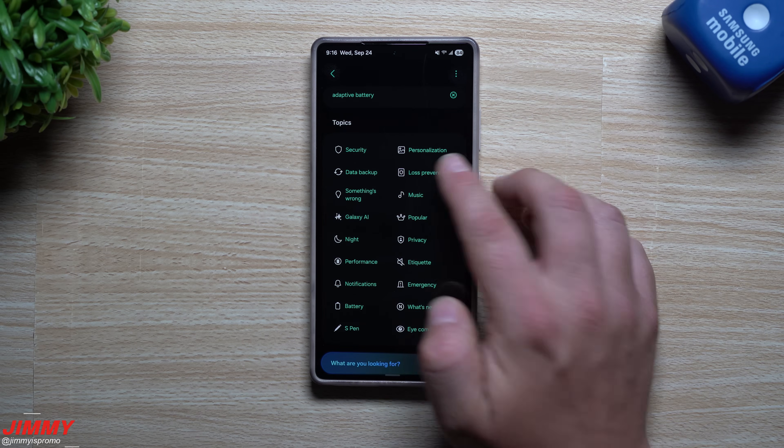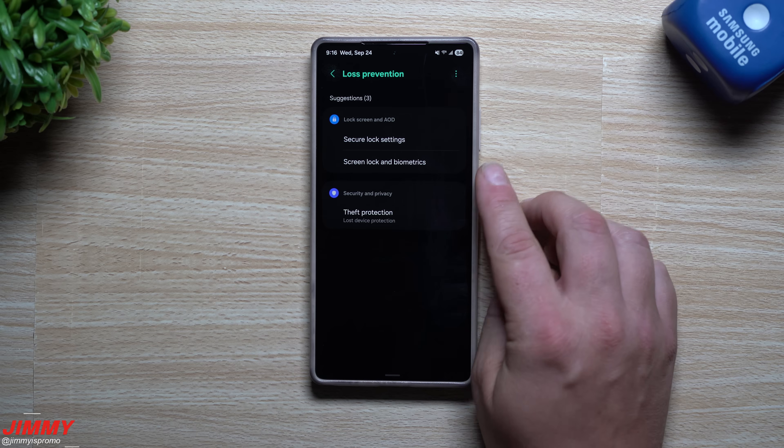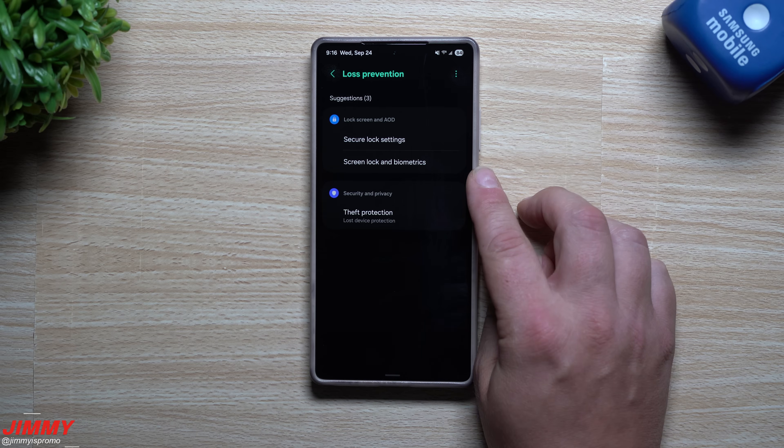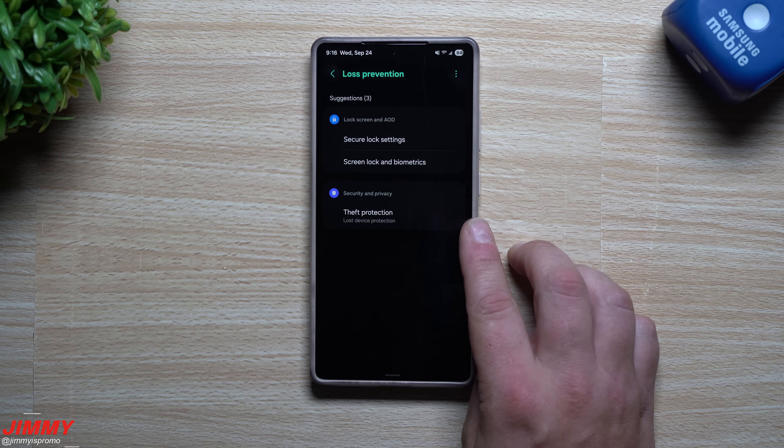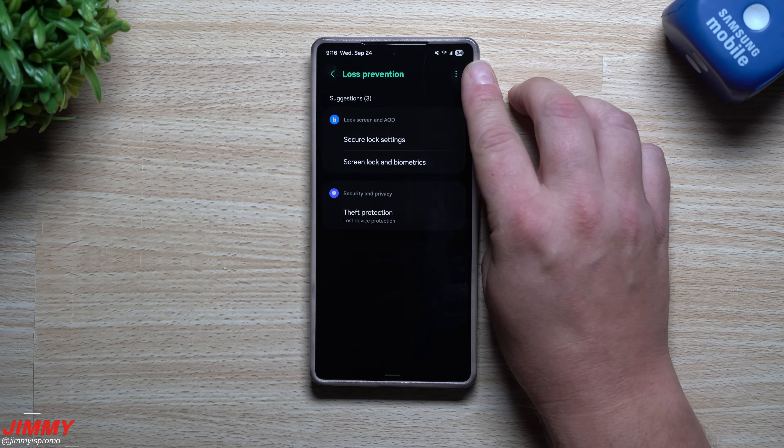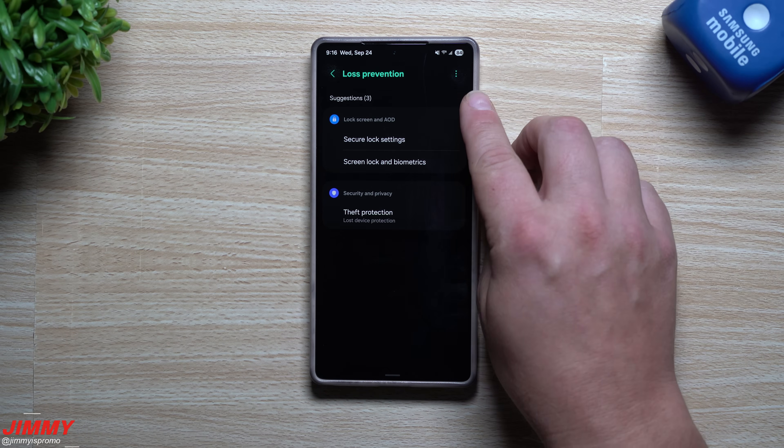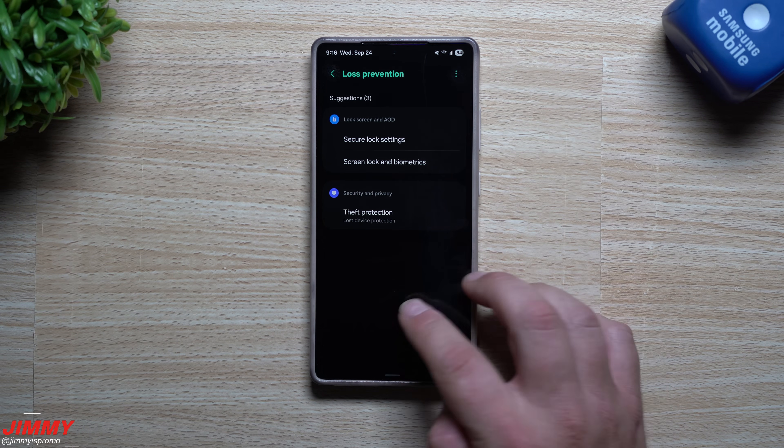So you can go through and see everything that they are testing when it comes down to your phone. When it comes down to loss prevention, screen lock settings, screen lock and biometrics, and also theft protection. So if you want to make sure that you're good for anything loss prevention, here are your three different settings to take a look at.